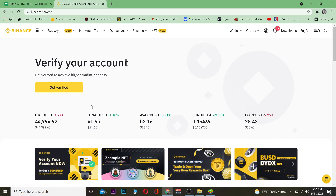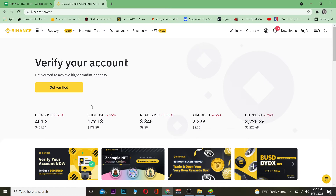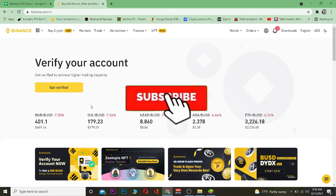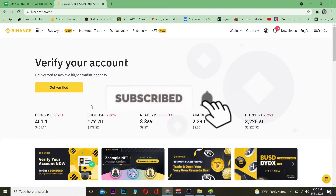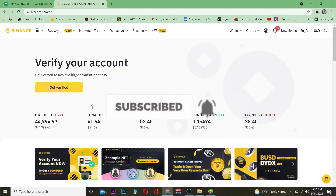Before I show you how to transfer it — if you want to sign up for Binance, you can use our referral link in the description to get up to ten dollars bonus for free. And don't forget to hit that like and subscribe to our YouTube channel to get notified for new videos.